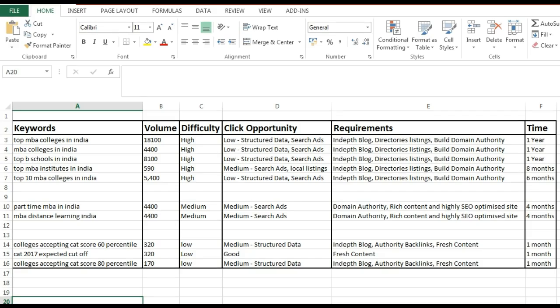I bring you some of the best tips and tools that I know of about keyword research. Some of these tools are so powerful that they can take your keyword research to the next level. There's a template that I follow for effective keyword research. You can download this template later — the link is in the description.